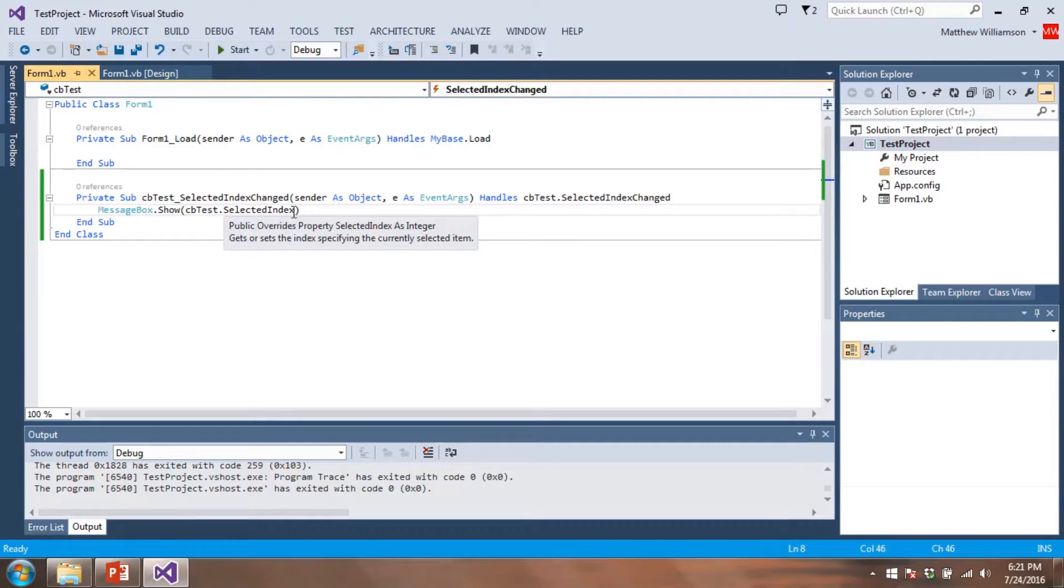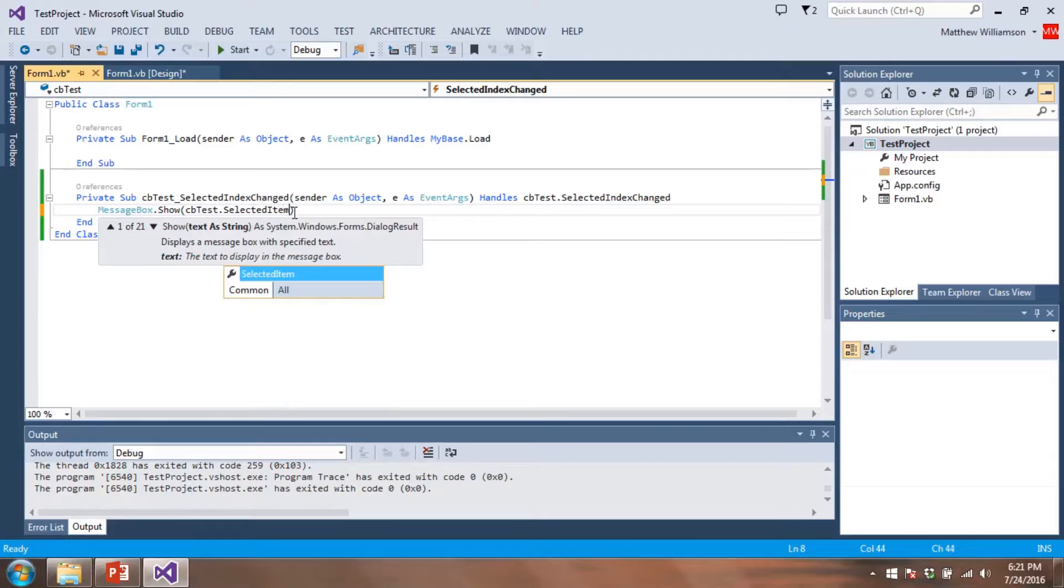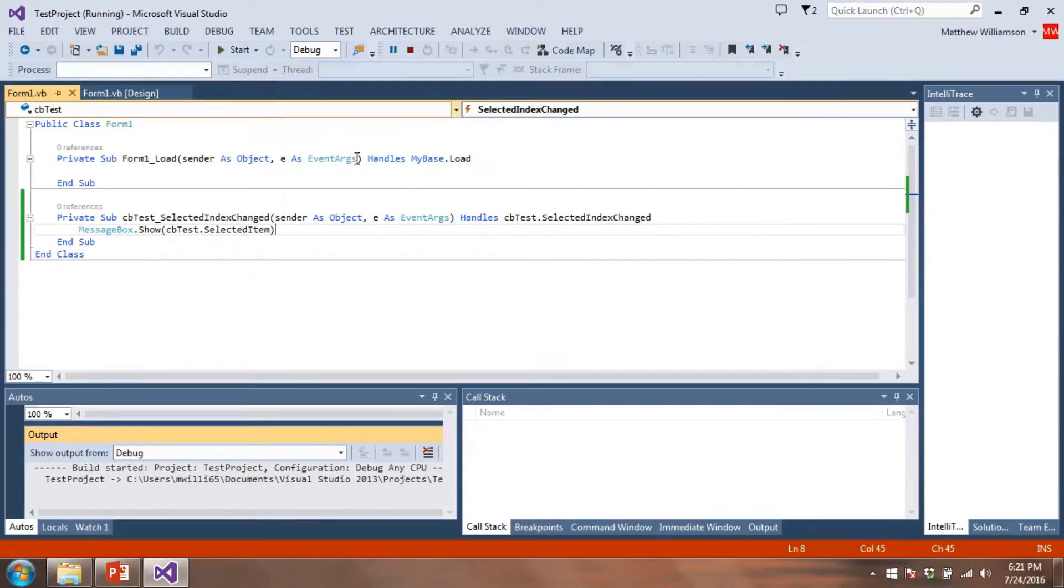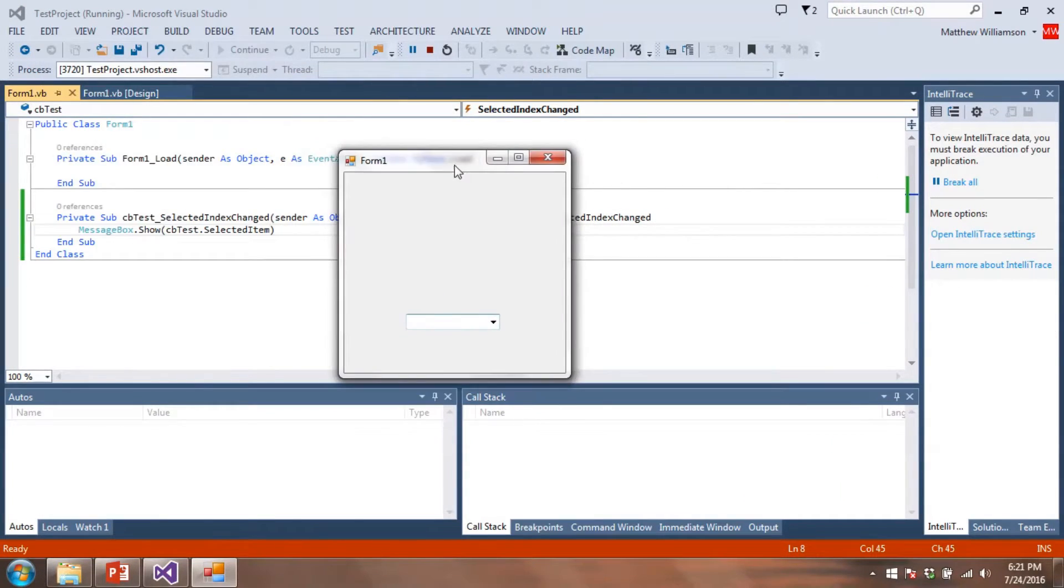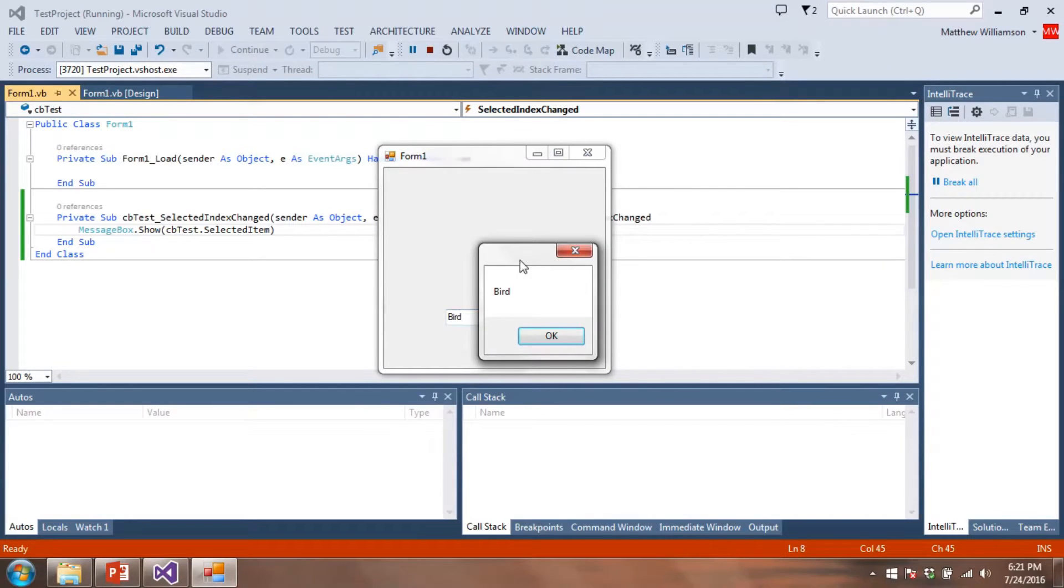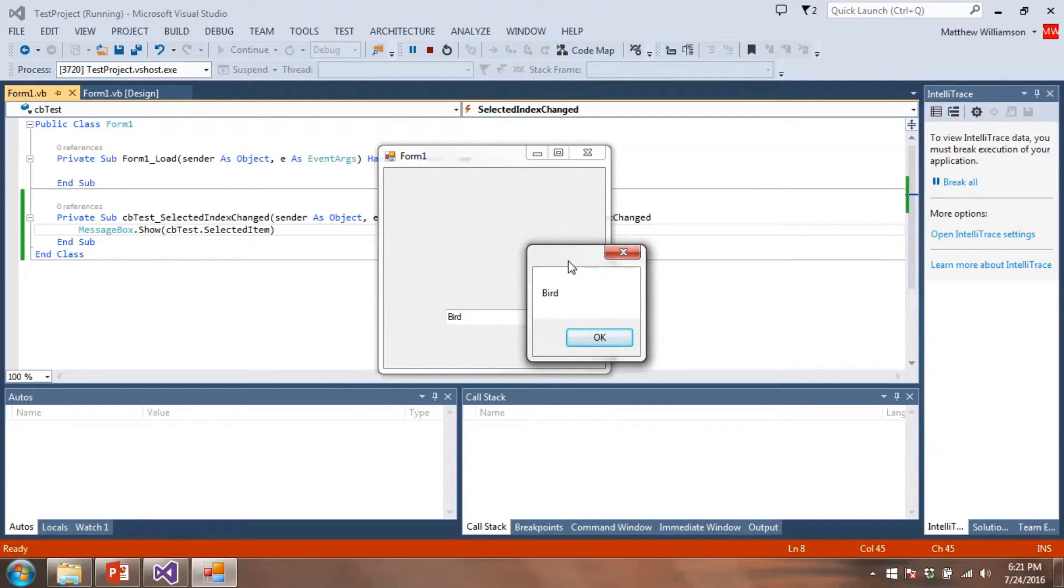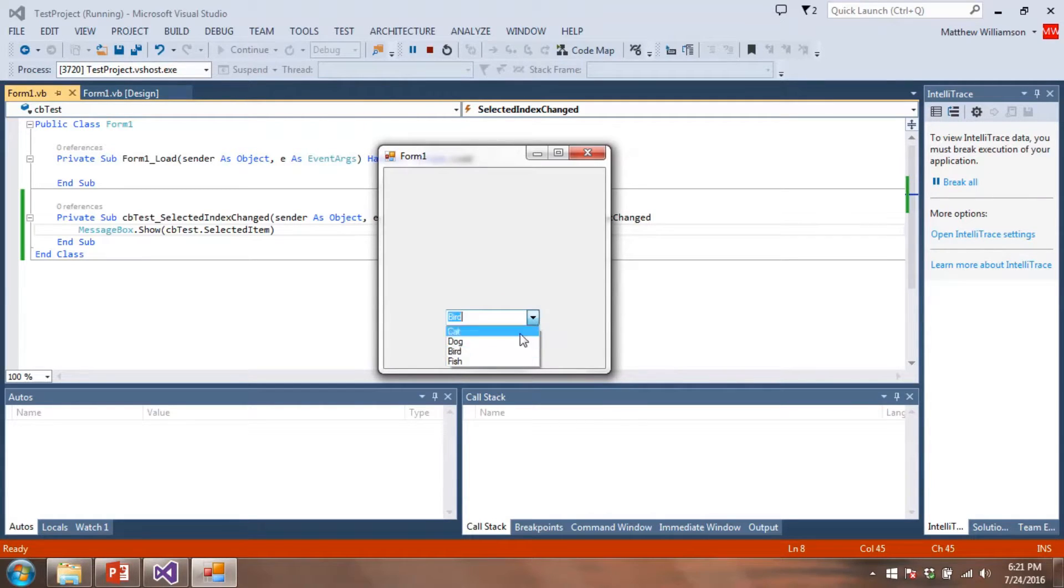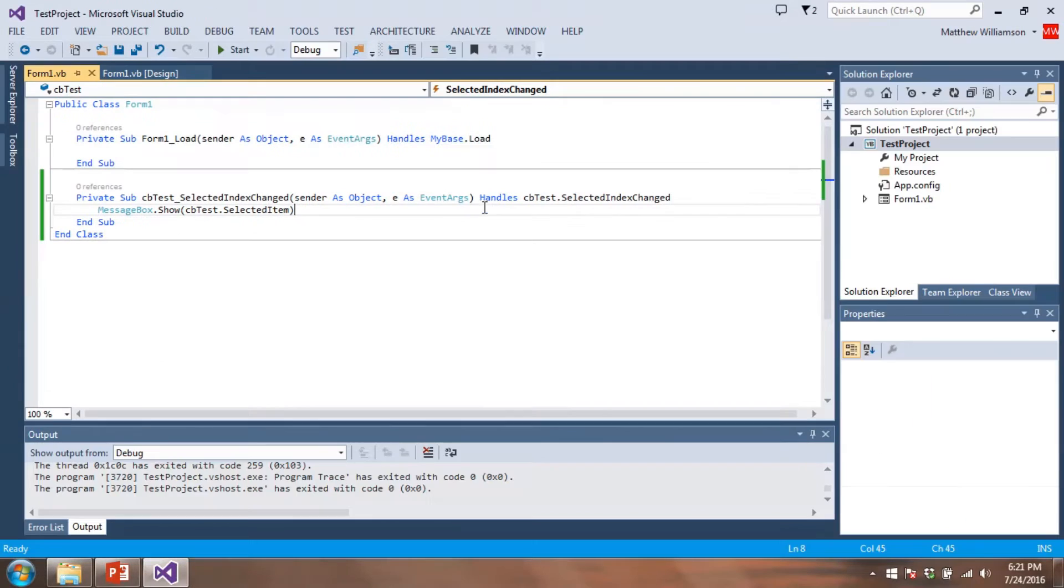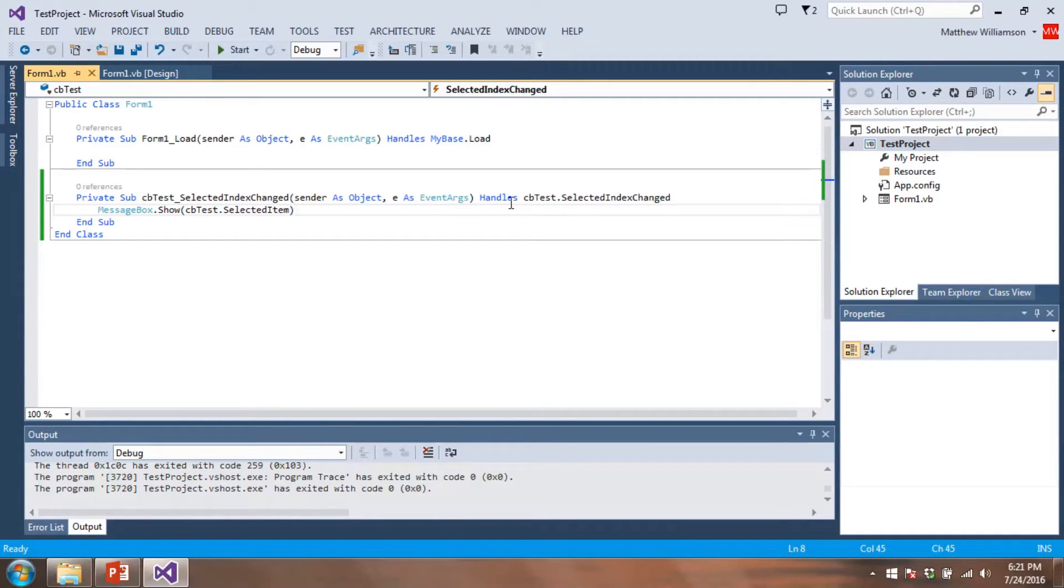Instead of selected index, let's do selected item. I think that's going to look a little better. So let's run it. Move this over here. So we'll do bird. That looks better. Yeah, I want the animal names to appear, not the numbers. So we have selected item, bird, fish. All right, that seems pretty simple. So we can include a sub procedure to handle the event of changing our selection from our combo box.